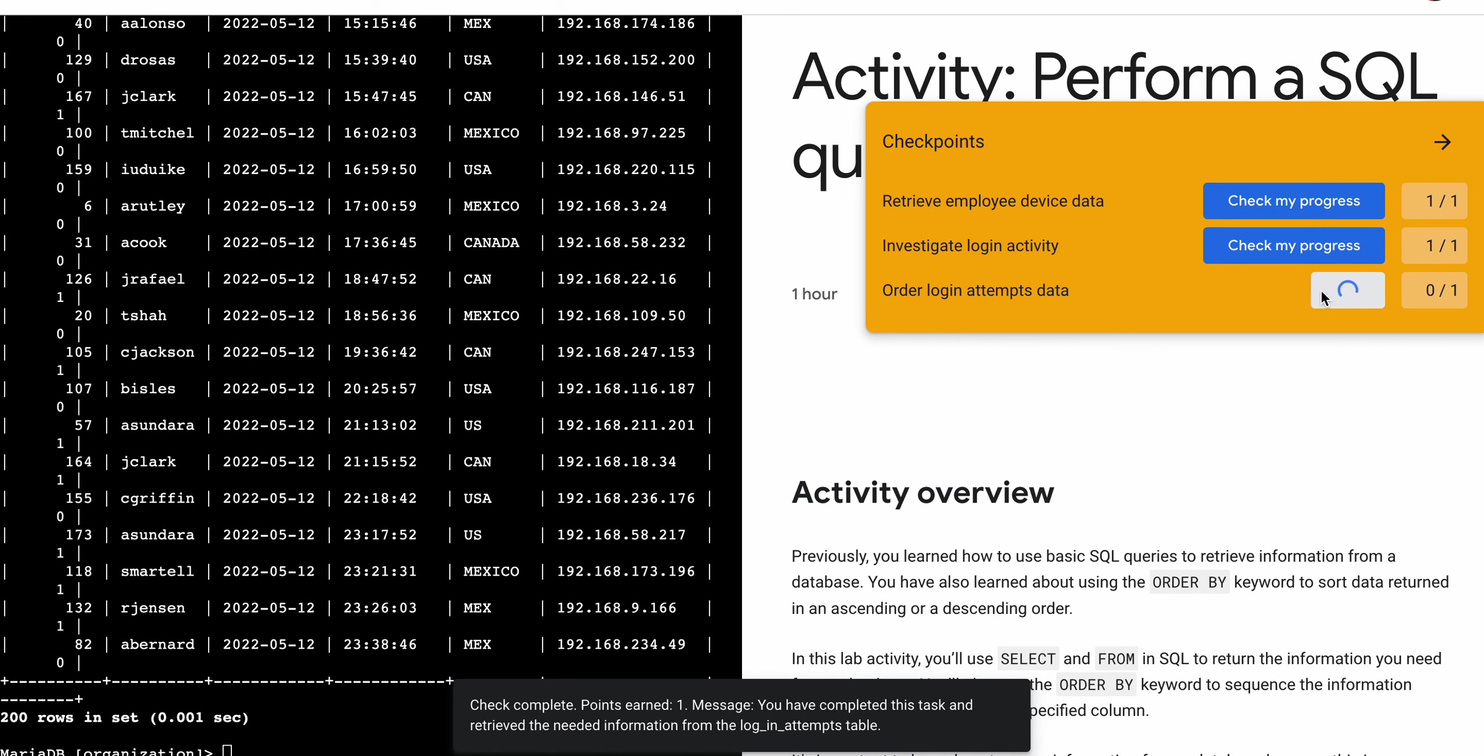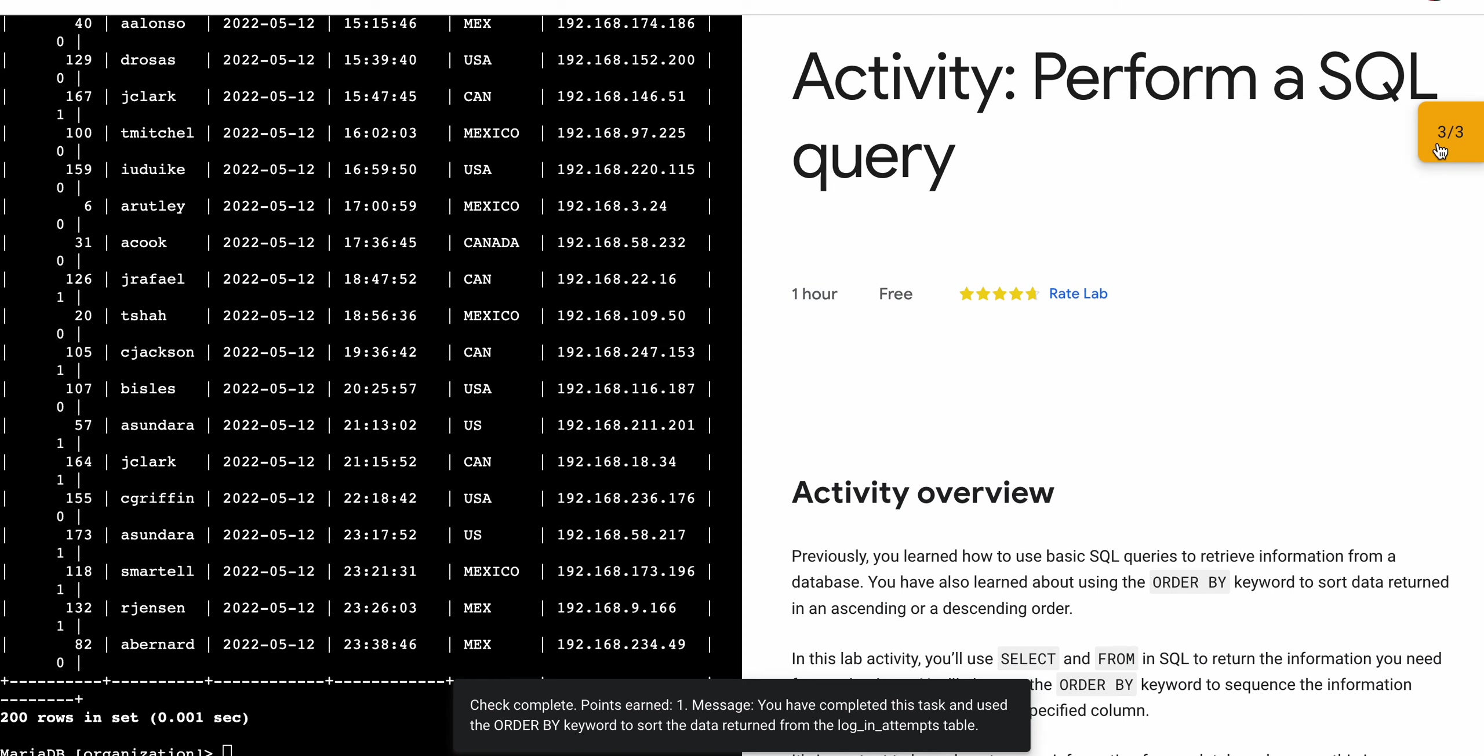And as you can see, we got a score, and that's the way we have to complete this lab. If you still have any doubts, please let me know in the comment section. Thanks for watching and have a good day, guys.